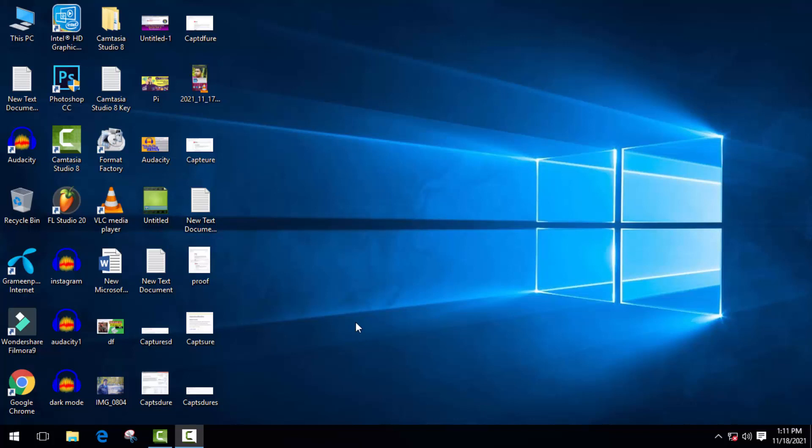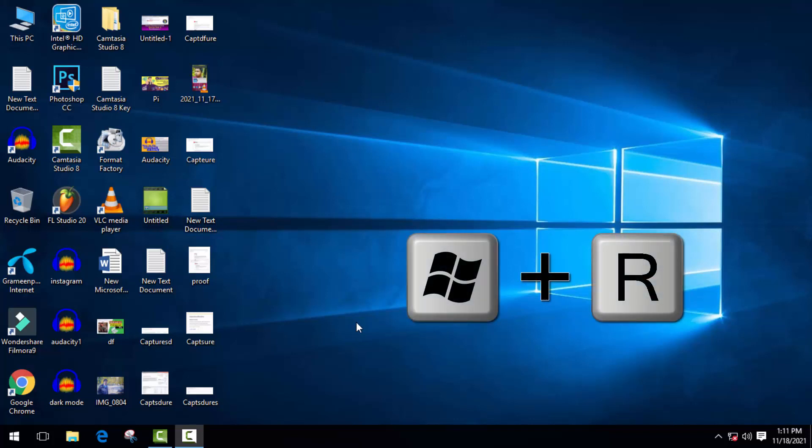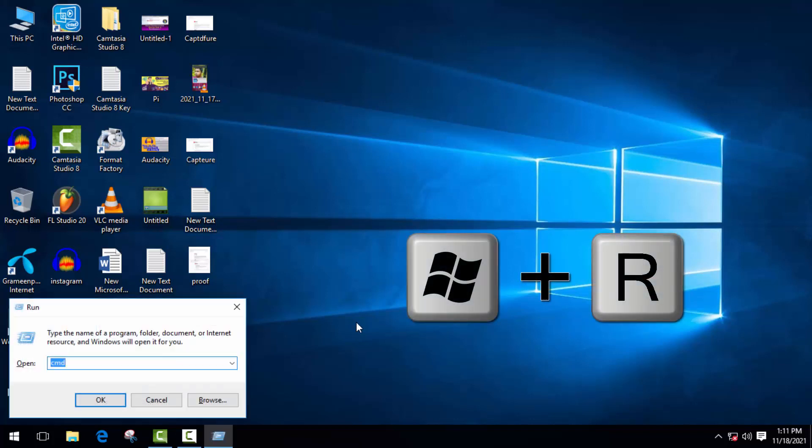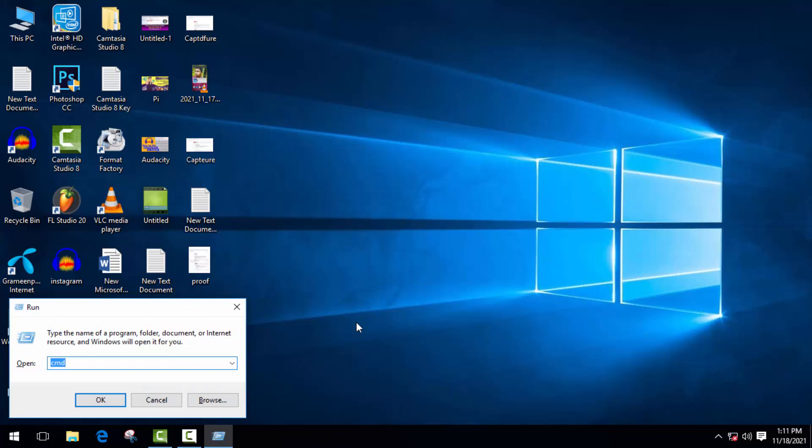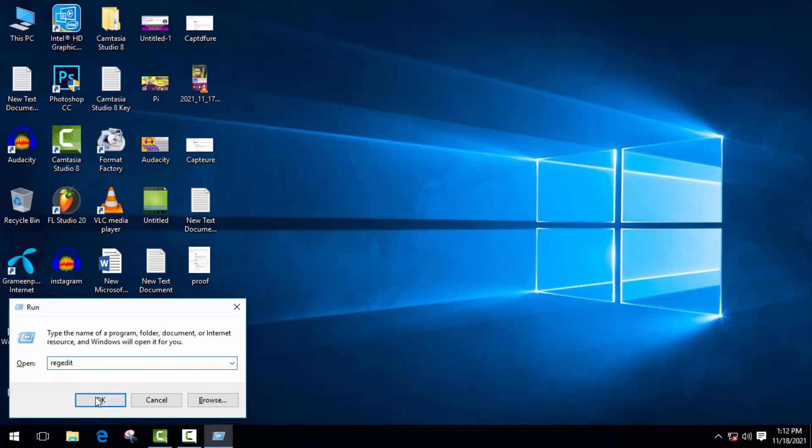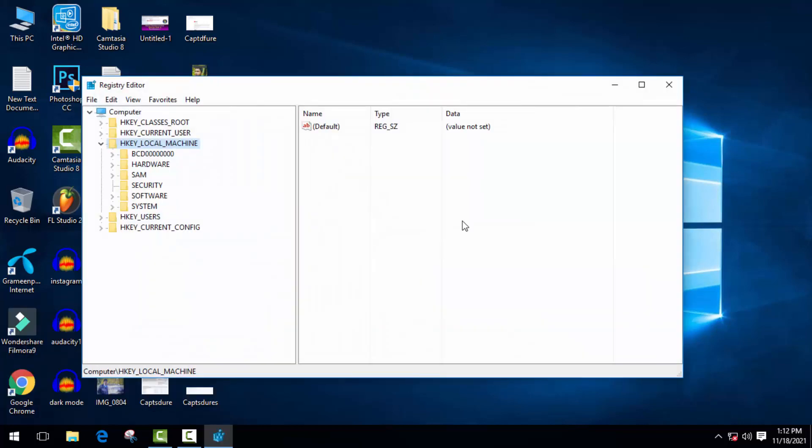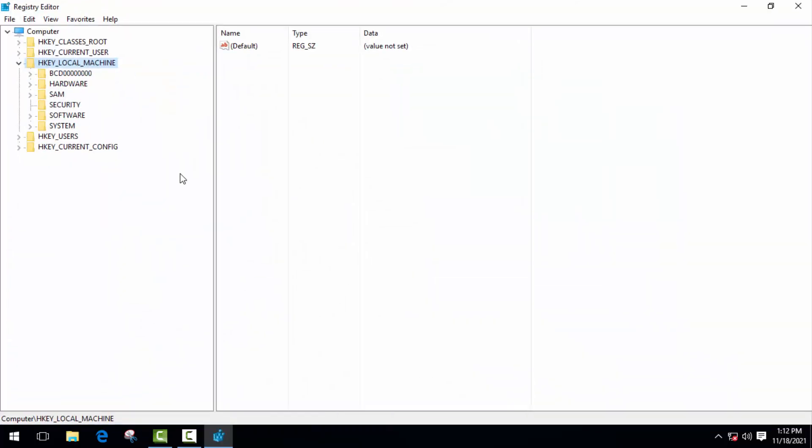The second method is how we can fix this problem without updating our Windows. So press Windows R from keyboard and here type regedit, R-E-G-E-D-I-T. Then click on OK. It will bring you to this page.